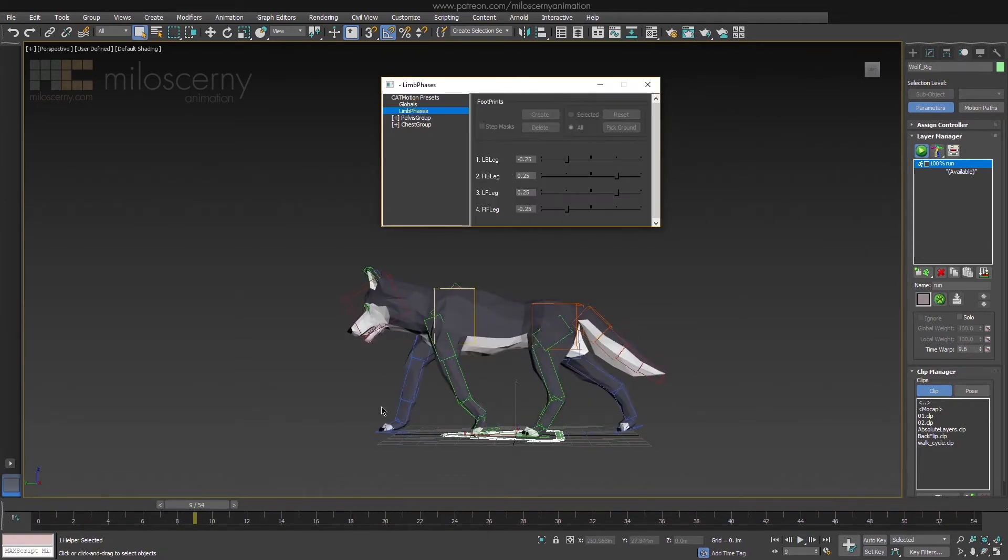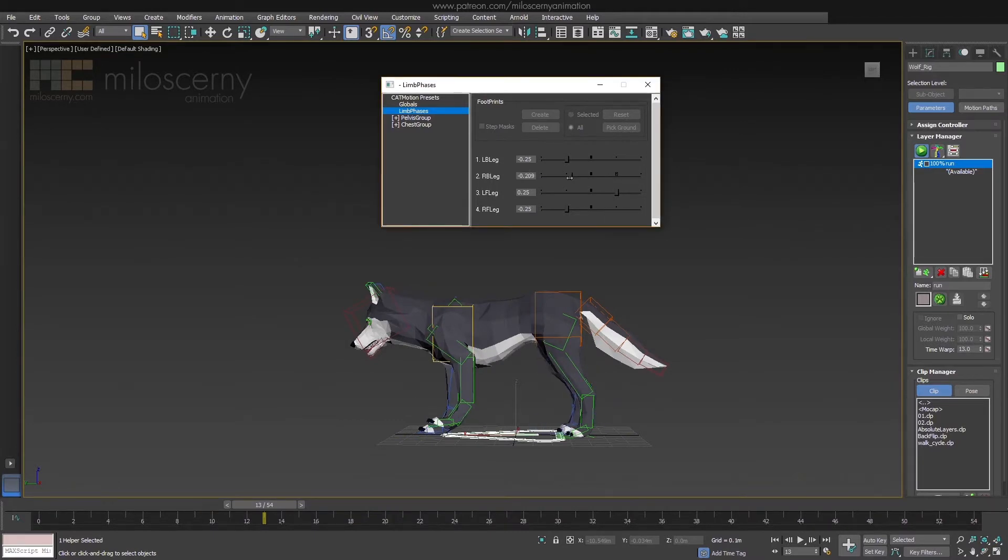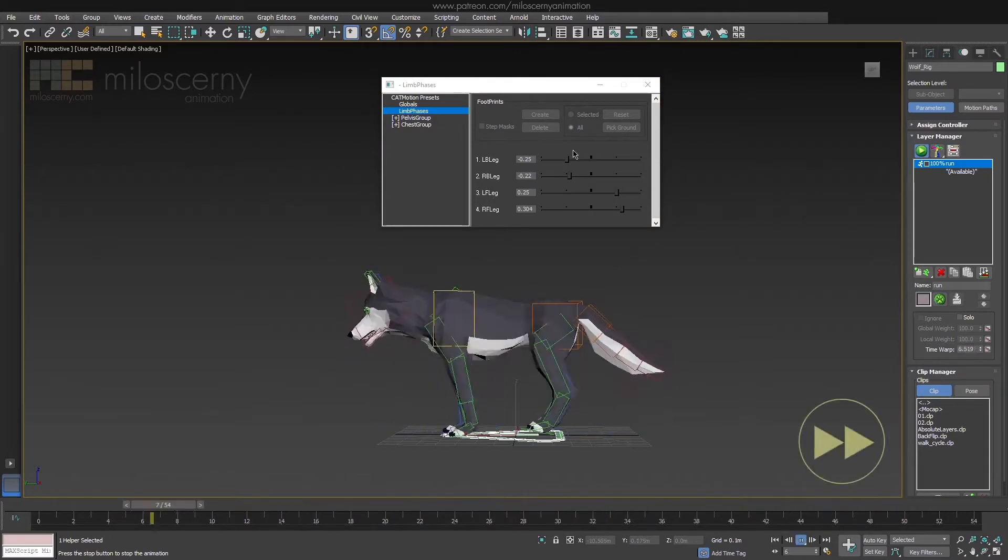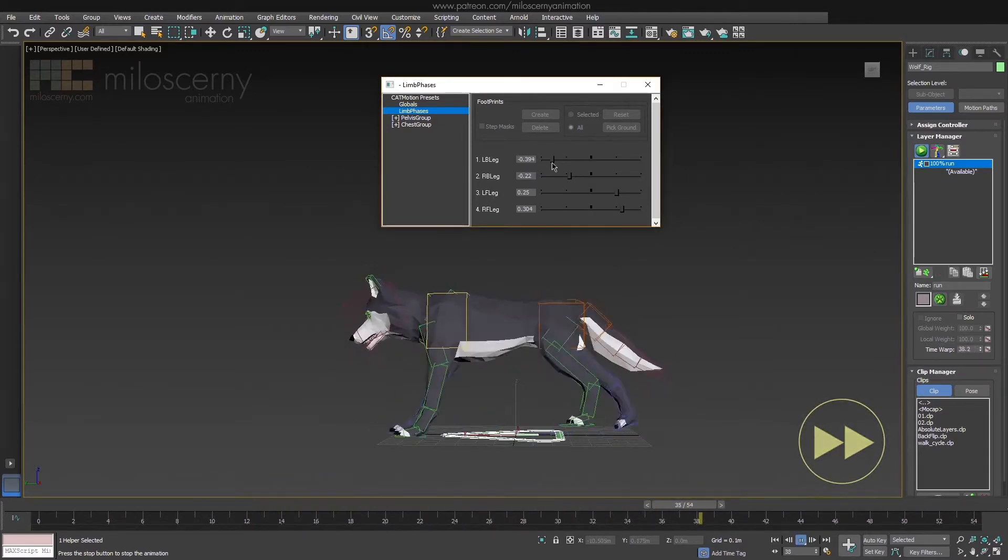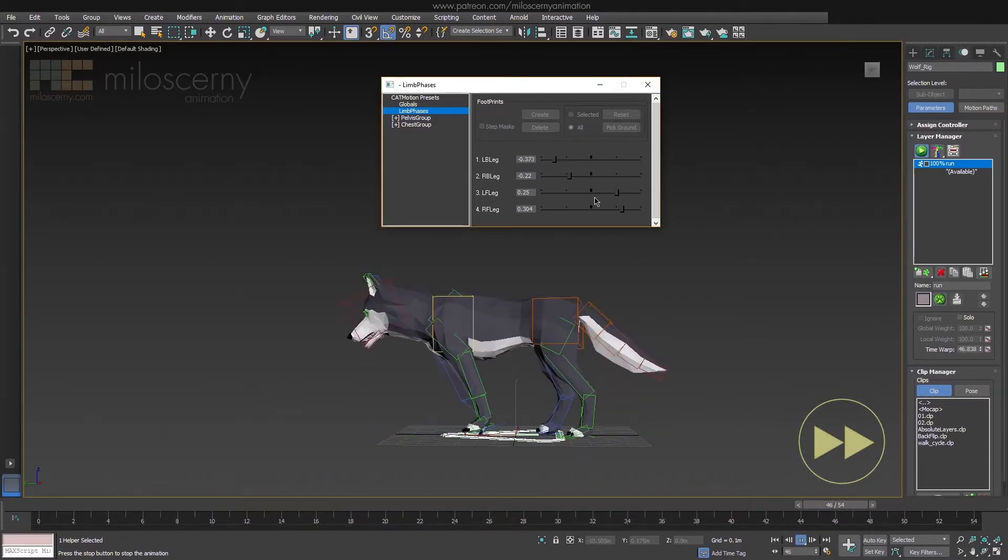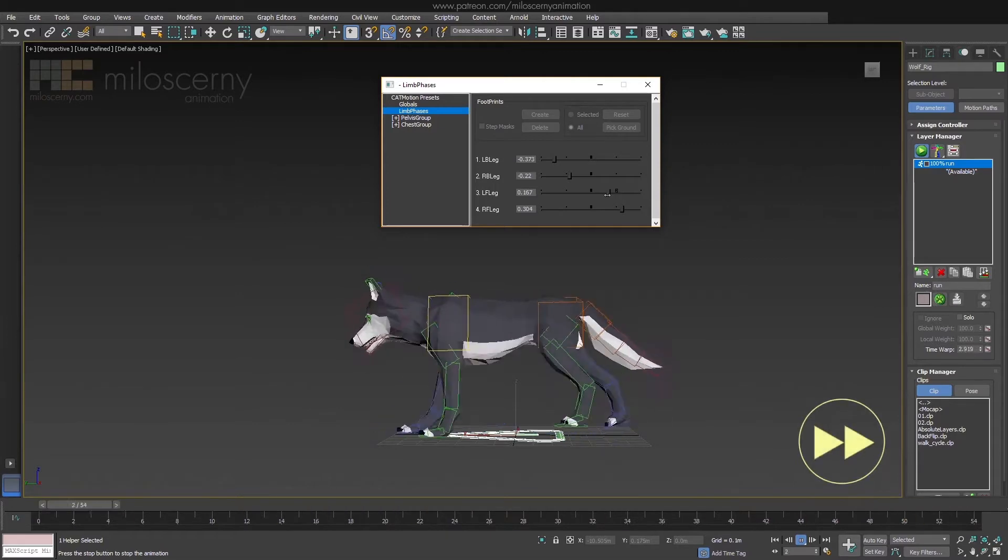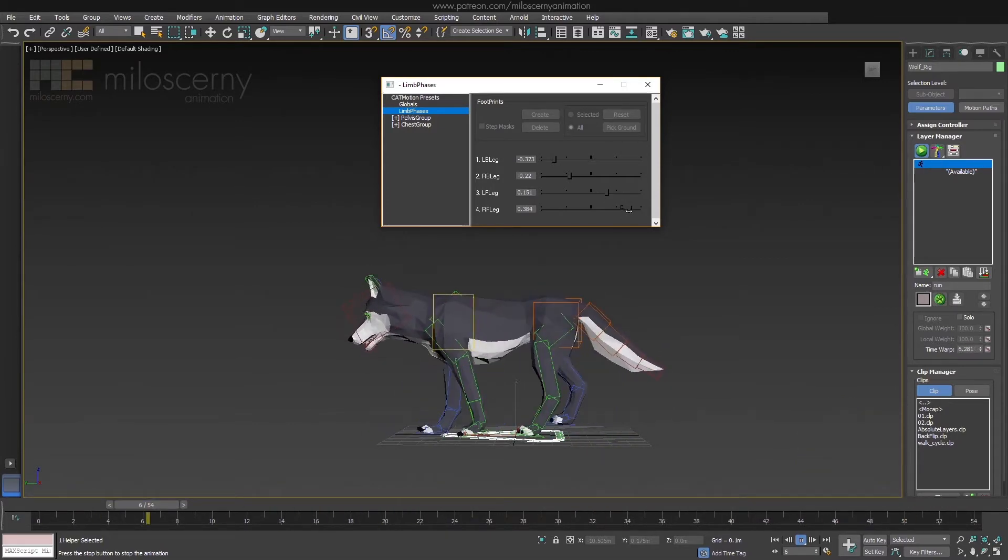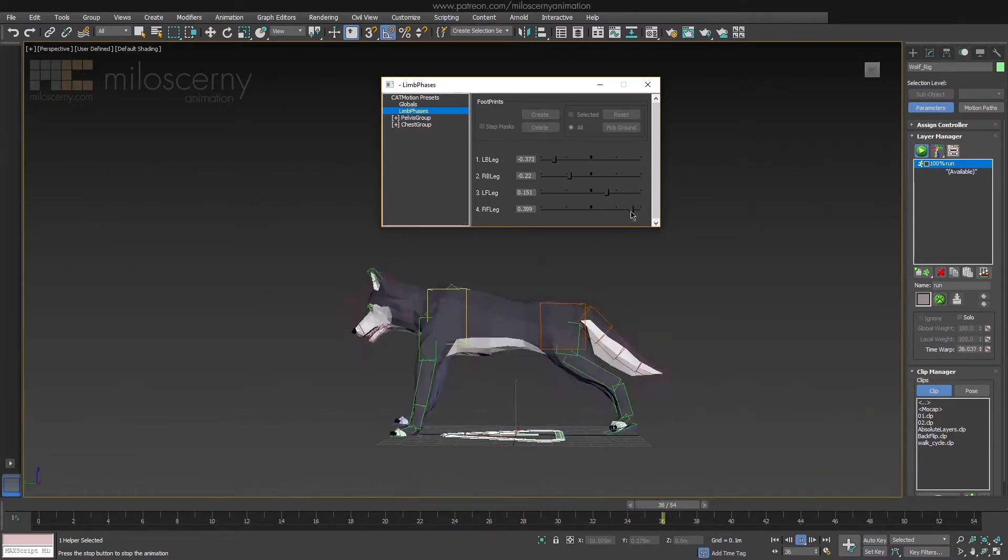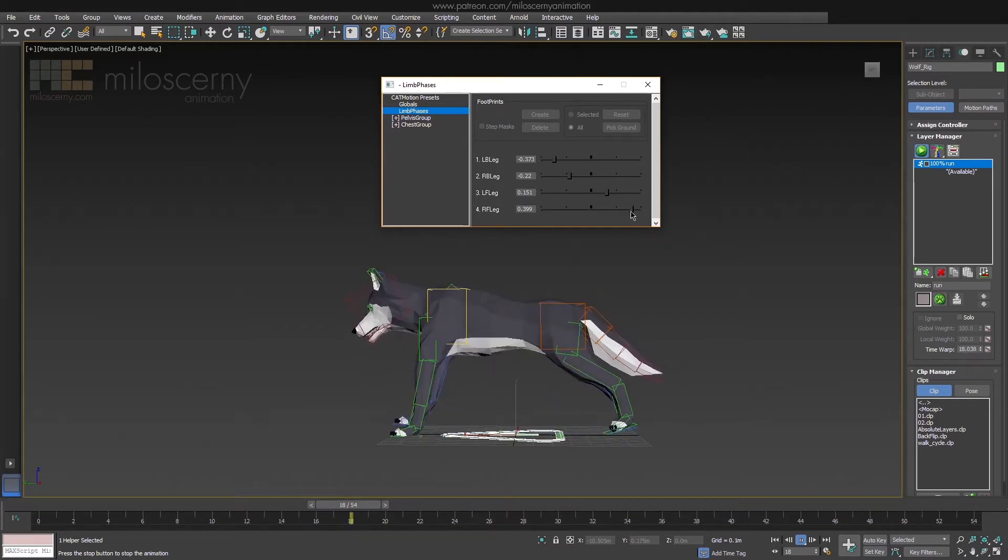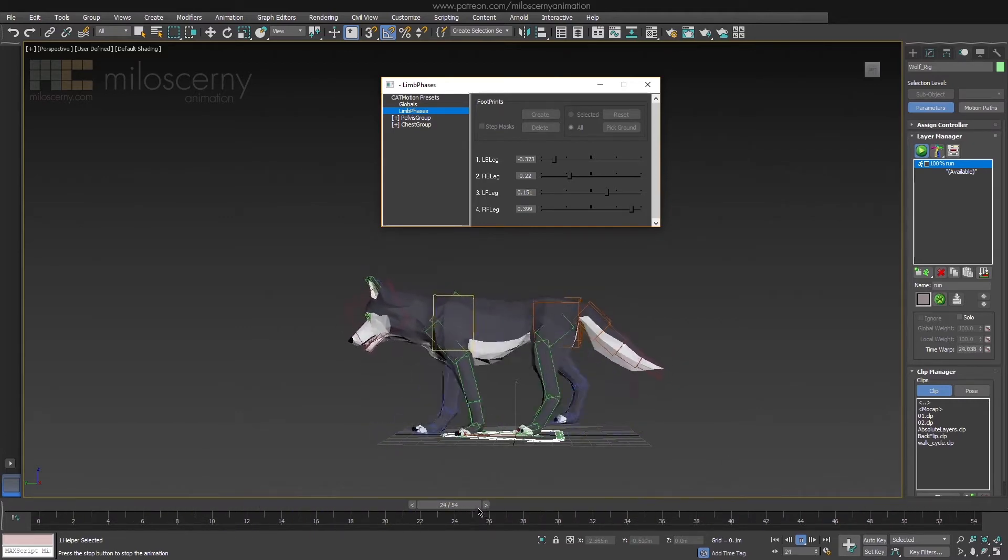Ok now, good way to start is to change the limb phases. If we would pair the legs precisely together, it will look strange. Give them a bit of an offset. Something like this for example. You can see the legs aren't aligned anymore, but are still moving together.